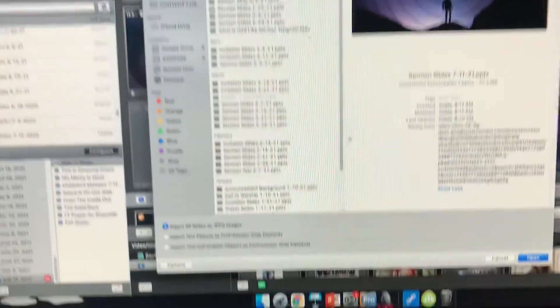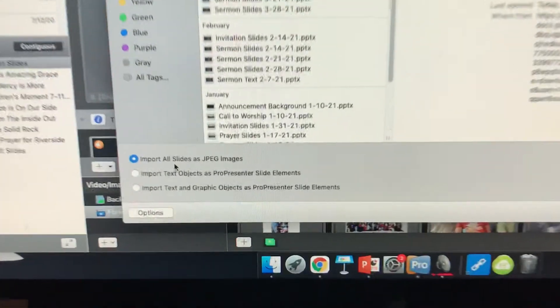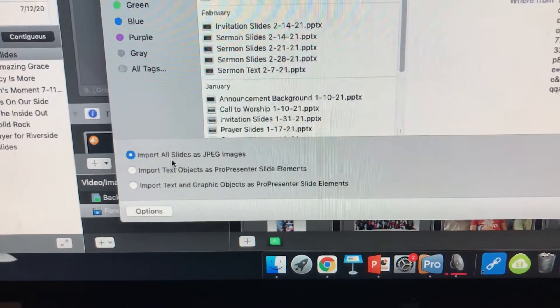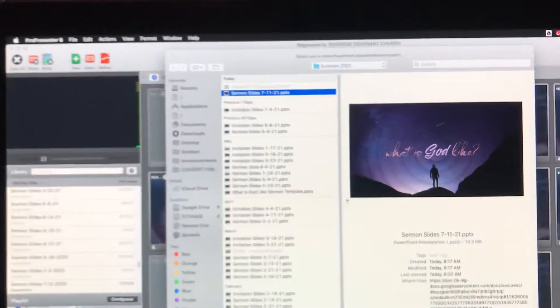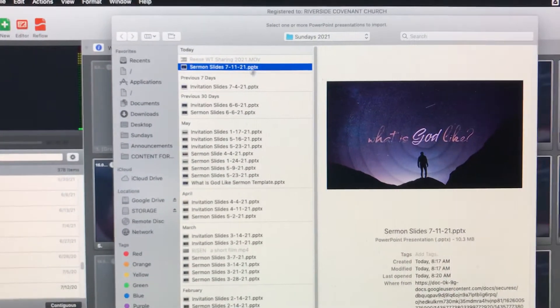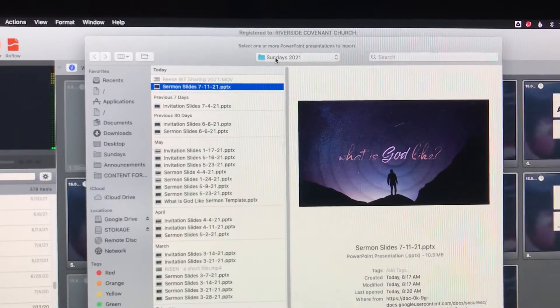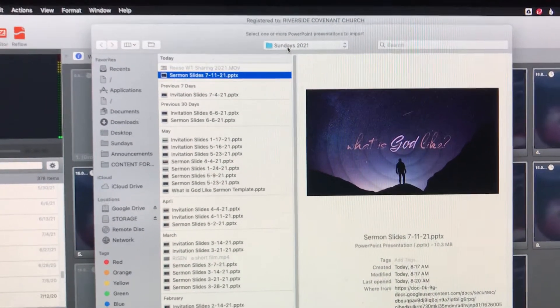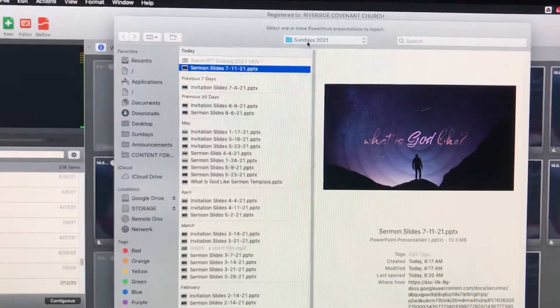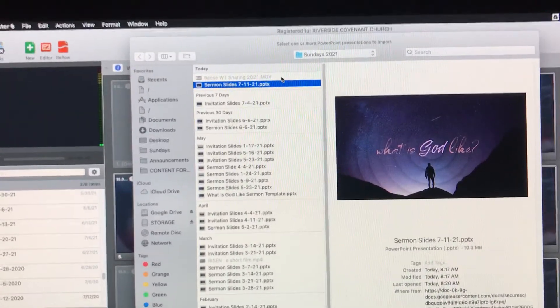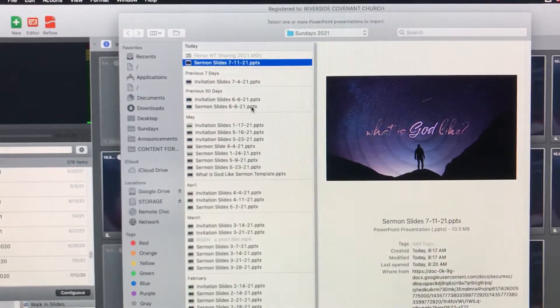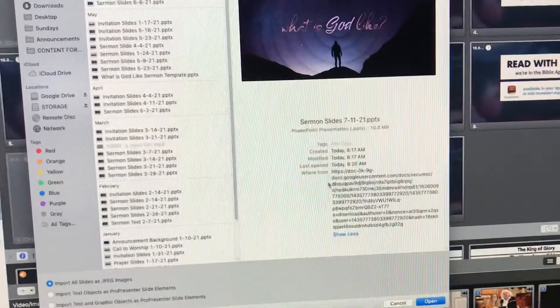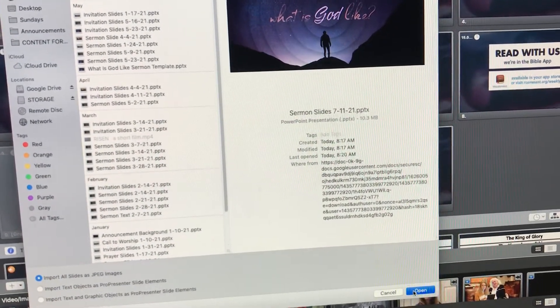On the bottom, there's an option. We just import the slides as JPEG images. Yeah, so that went pretty quickly because I knew where I was looking. I usually download the files to the Sundays 2021 folder since it's currently the year of our Lord 2021. But yeah, as long as you know where to find it, that's what really matters. Okay, we're ready to import. We go to Open.